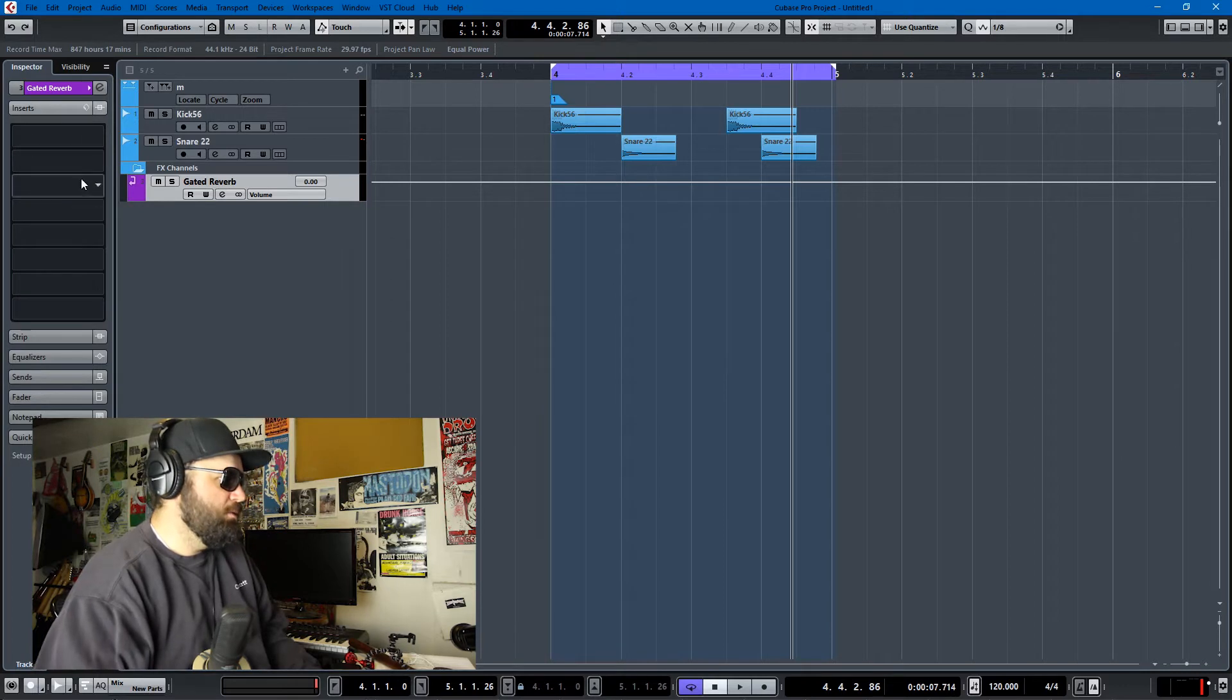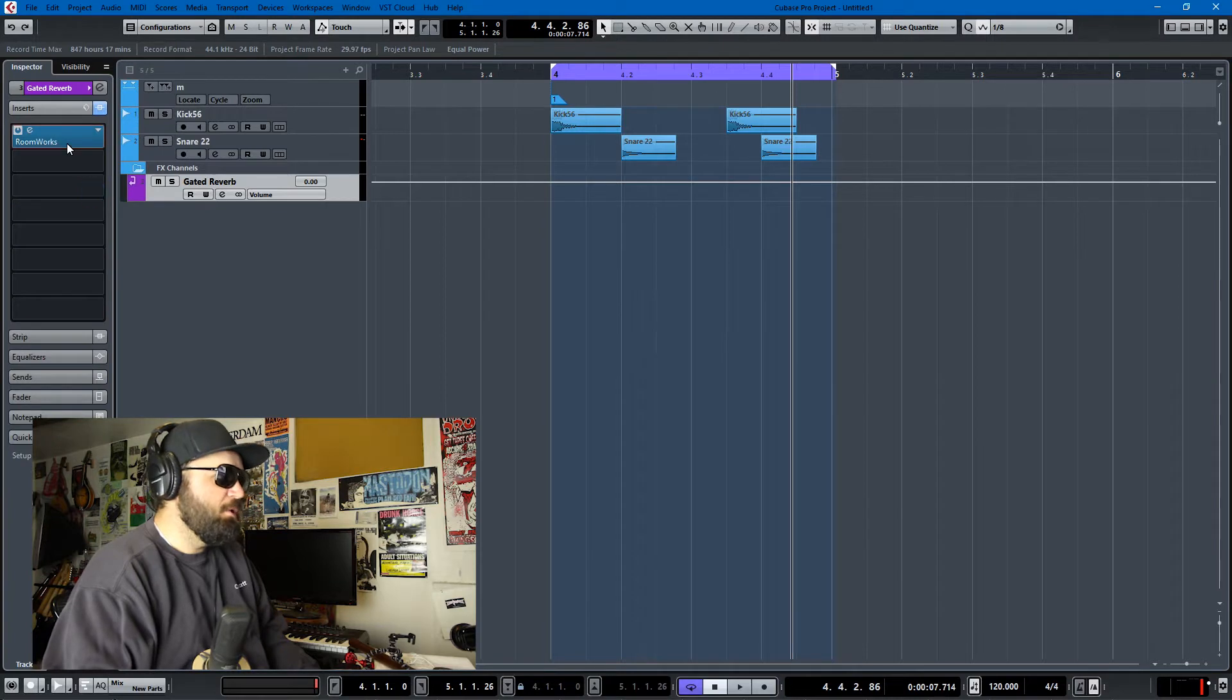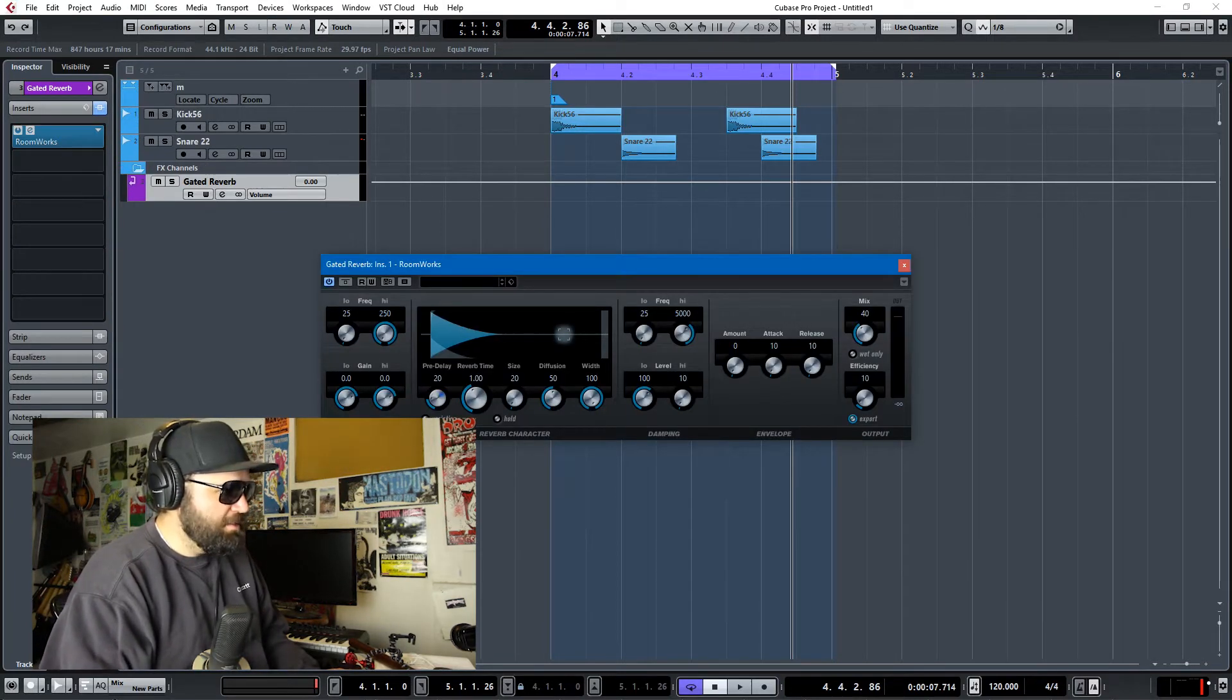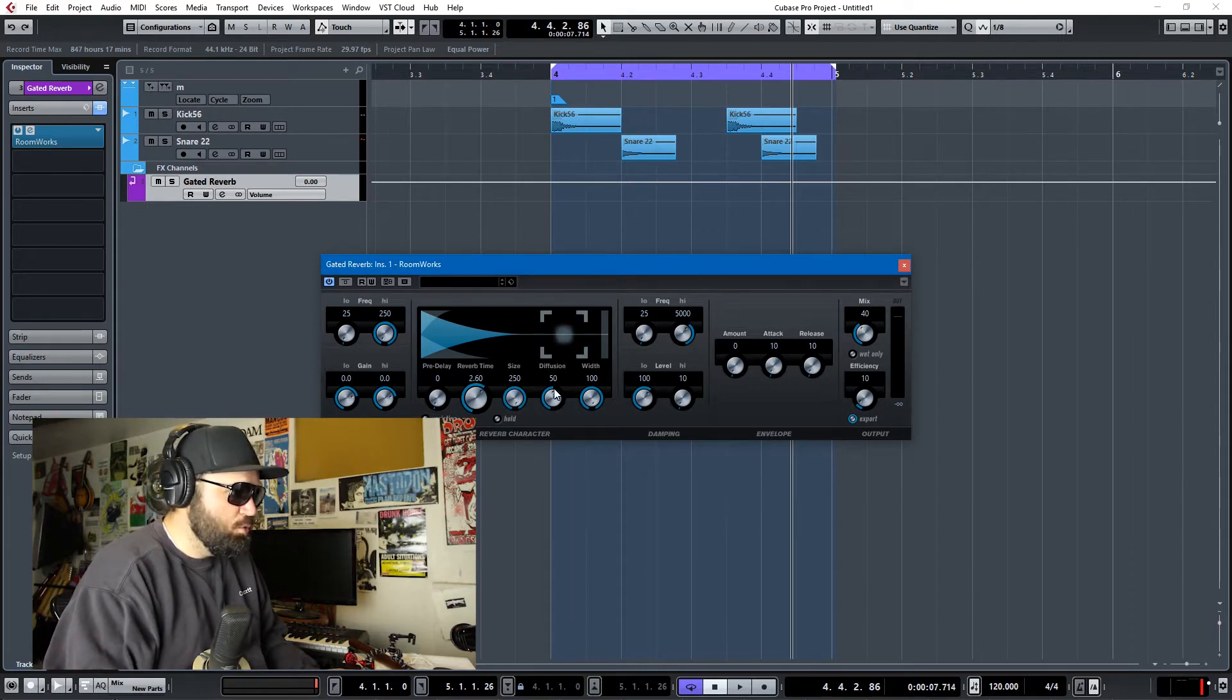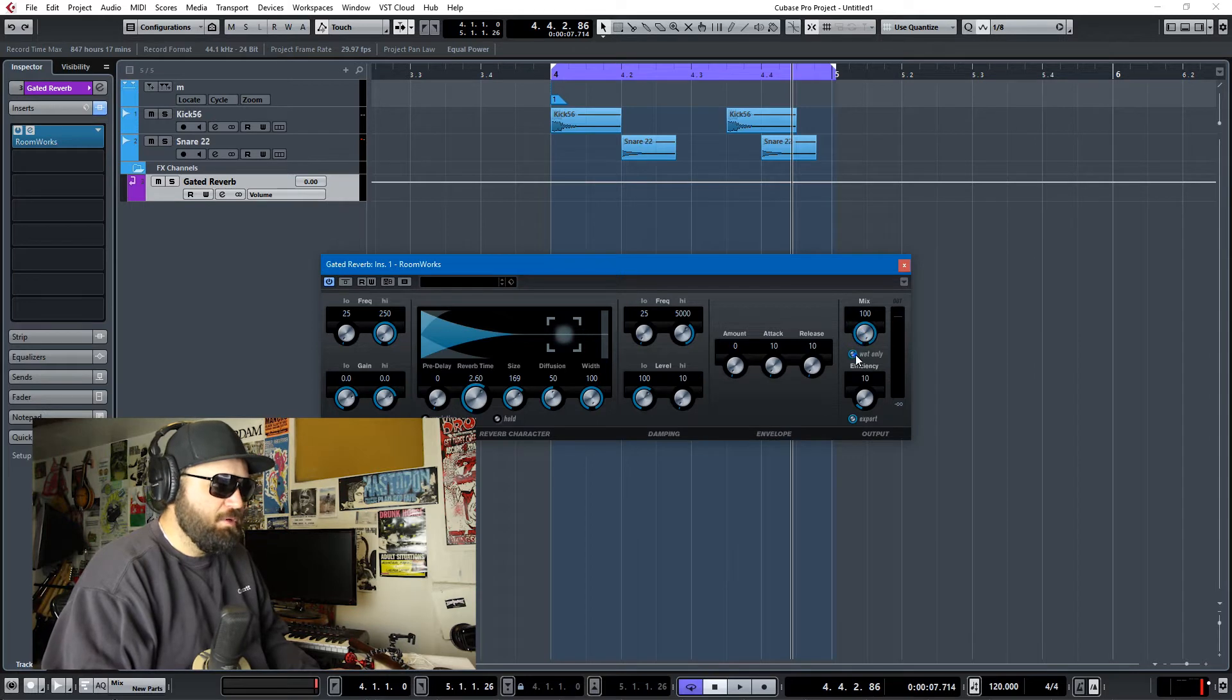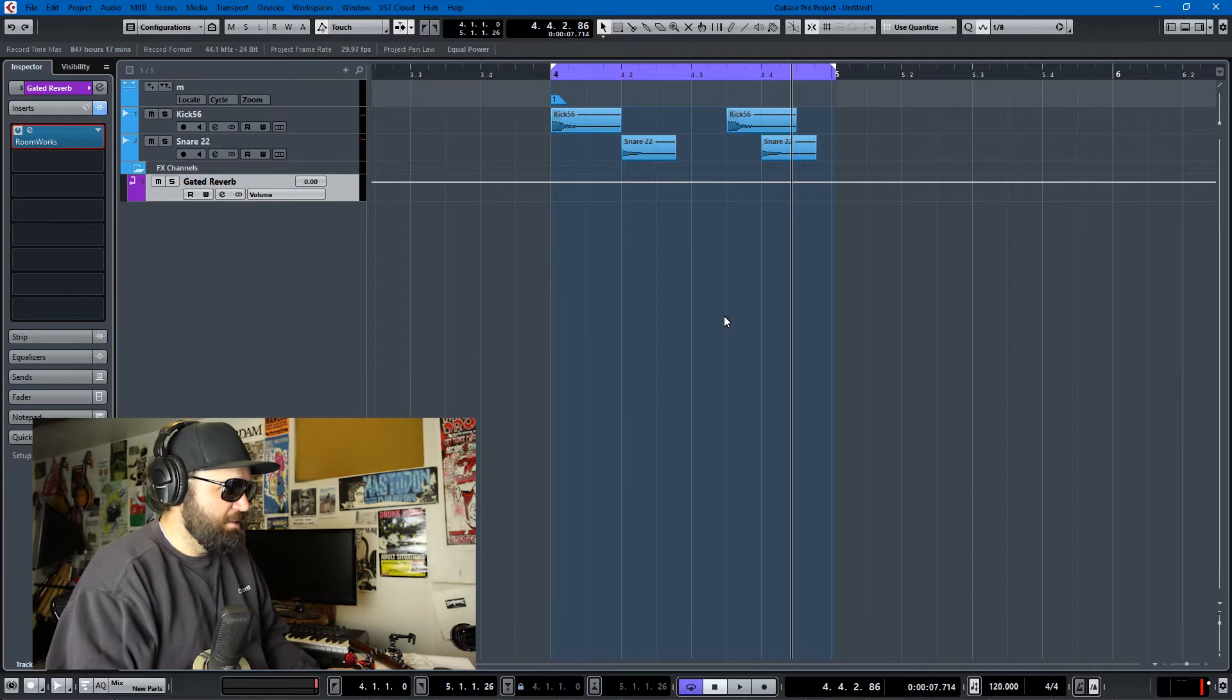We're going to add two inserts. The first is reverb. I'll just add Roomworks, which is the stock reverb in Cubase. I don't want any pre-delay. I'll make the reverb time bigger, make the size huge. That's too big. And I'll make the mix 100% wet only. We'll listen to what the reverb does first, and then I'll add the gate to show you what that does.